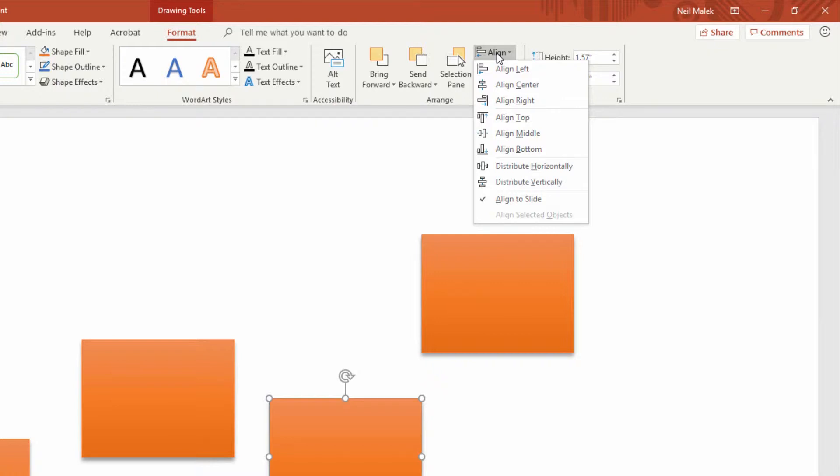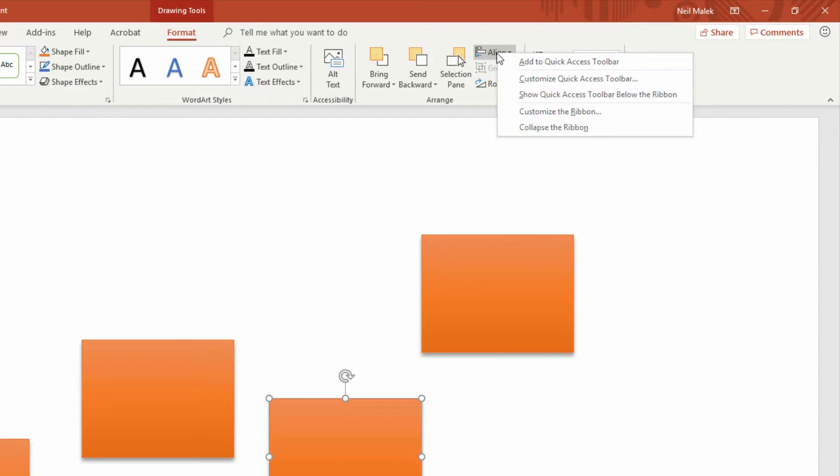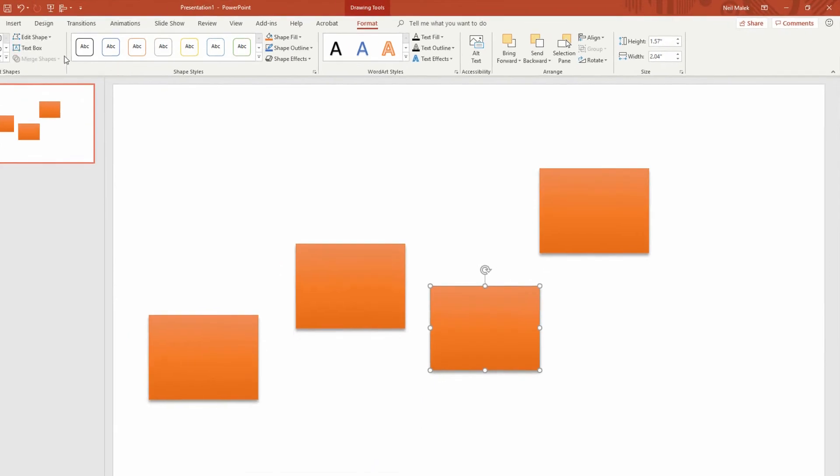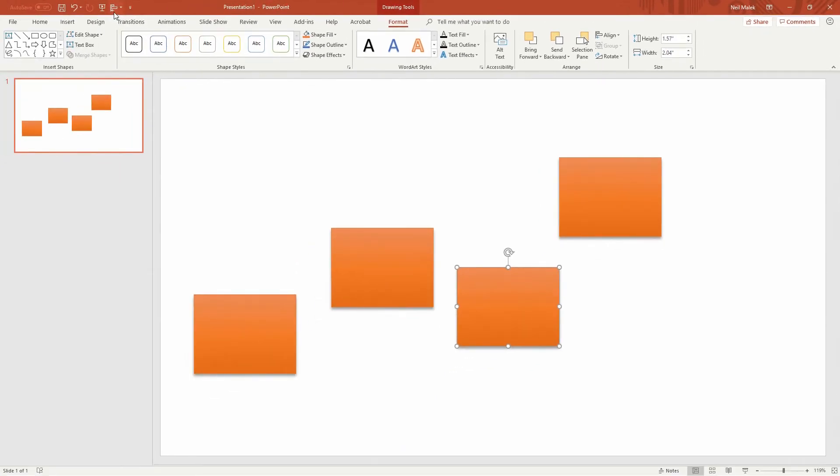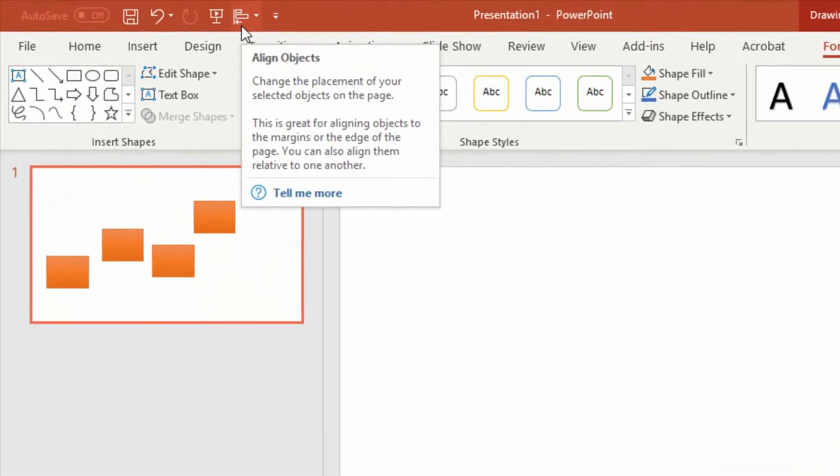Instead of going and looking for this though, if I use this on a regular enough basis, I'm going to right click on this entry right here and choose the option for Add It to the Quick Access toolbar. What you'll see is that that goes on to the end of the Quick Access toolbar up here in the top left-hand corner.